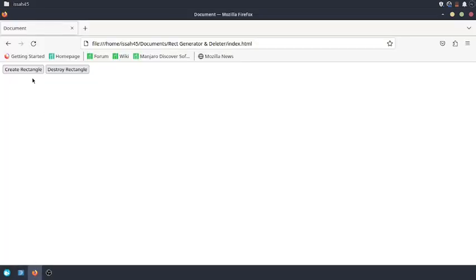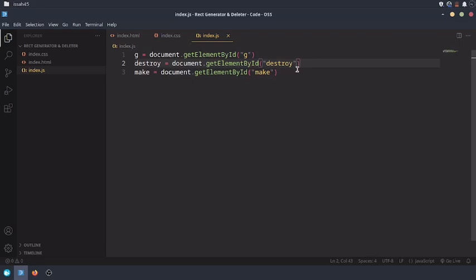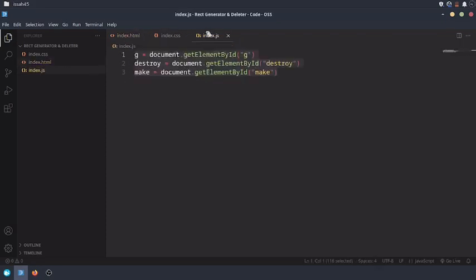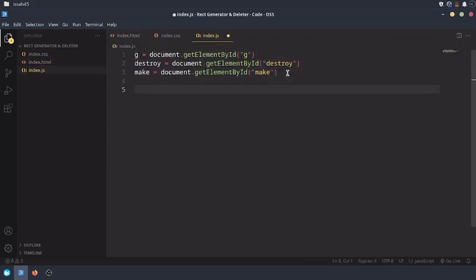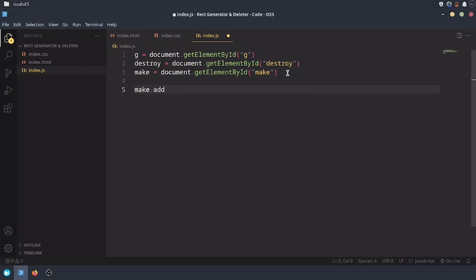So now you see when we do that it still doesn't do anything. That is because these are to get the actual elements themselves, we're not actually doing anything with the elements. make.addEventListener mousedown, which means when the mouse clicks on it, function.